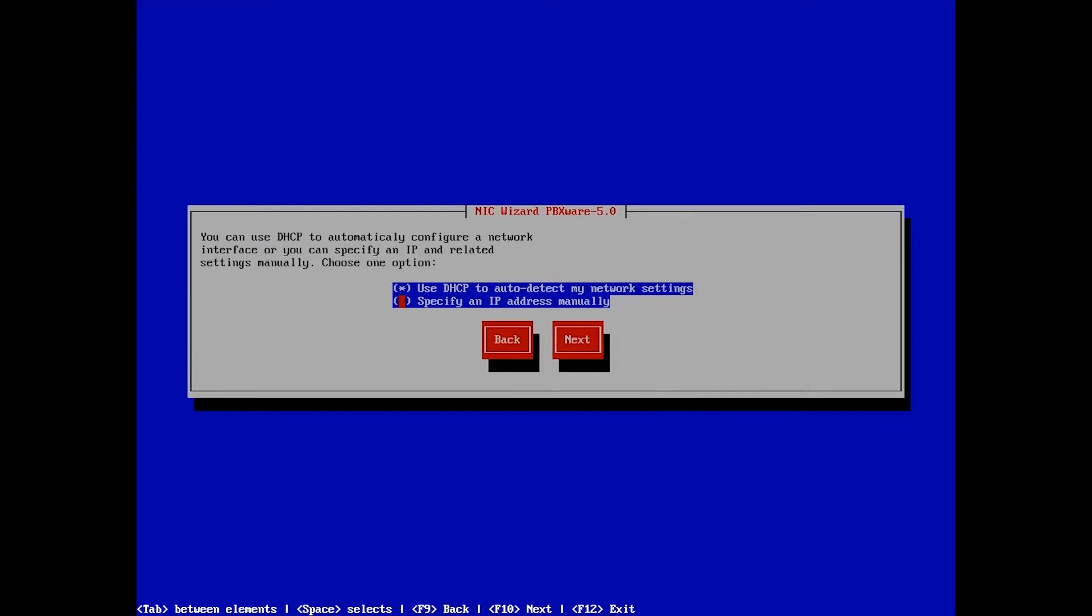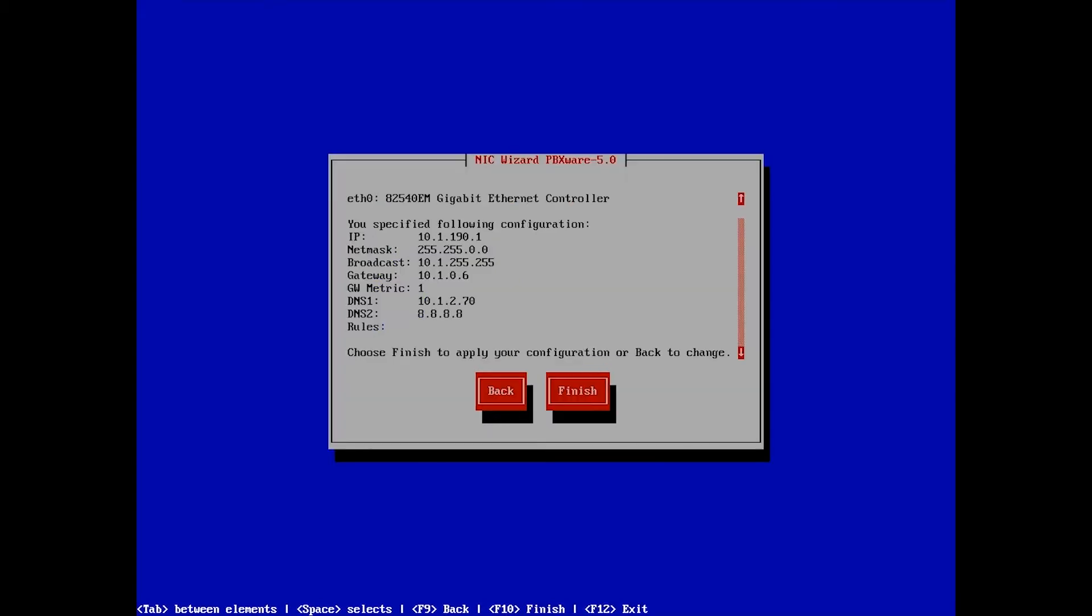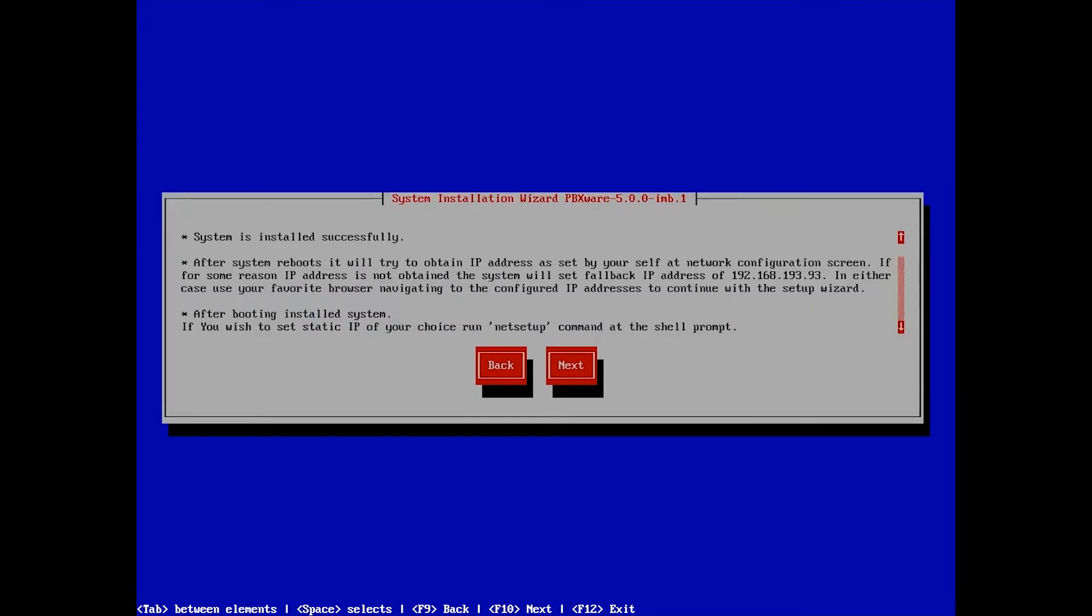On the next screen, select Specify an IP address manually. Enter the network information. Verify the information you have entered and select Finish to apply the new configuration settings.